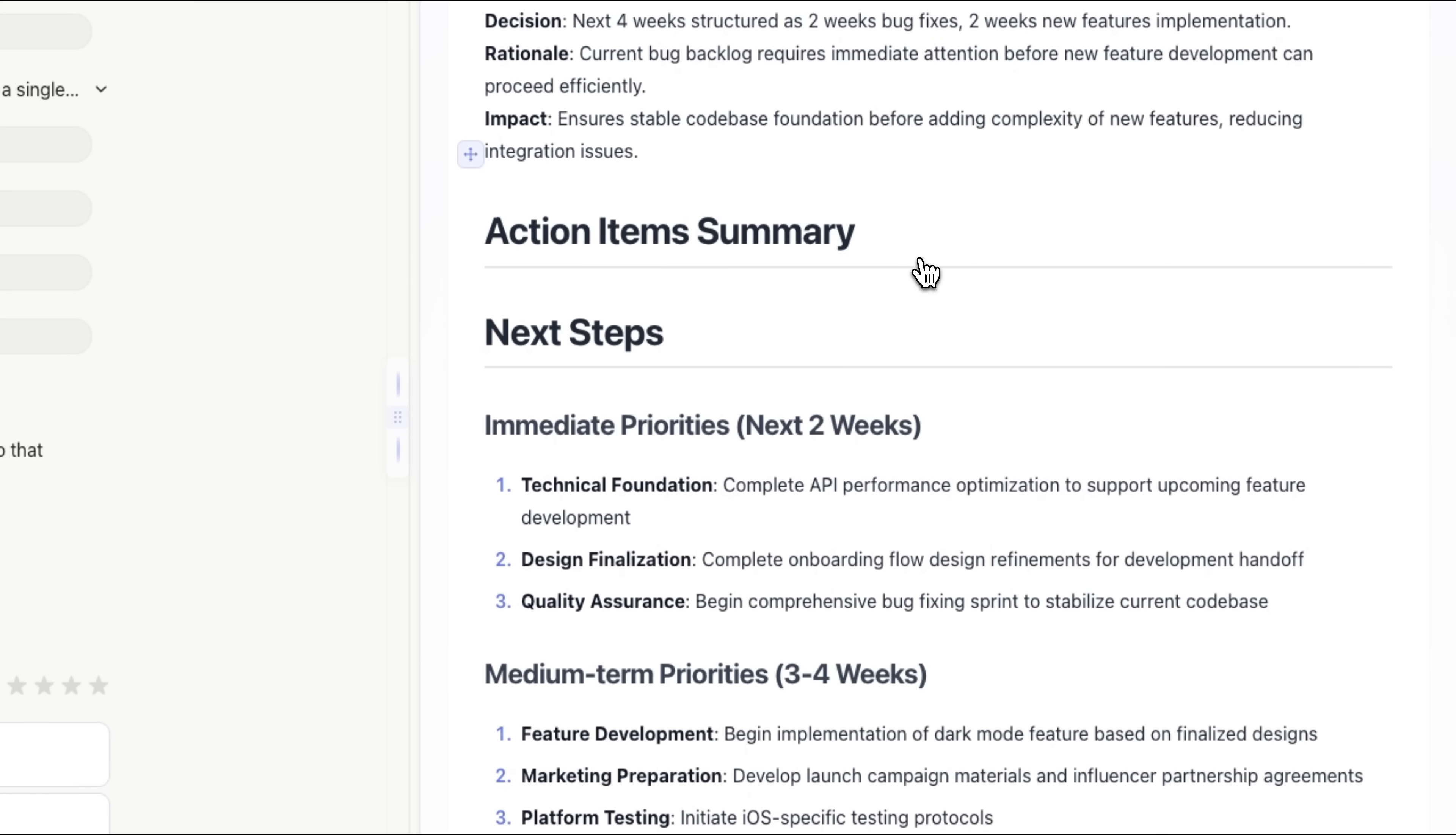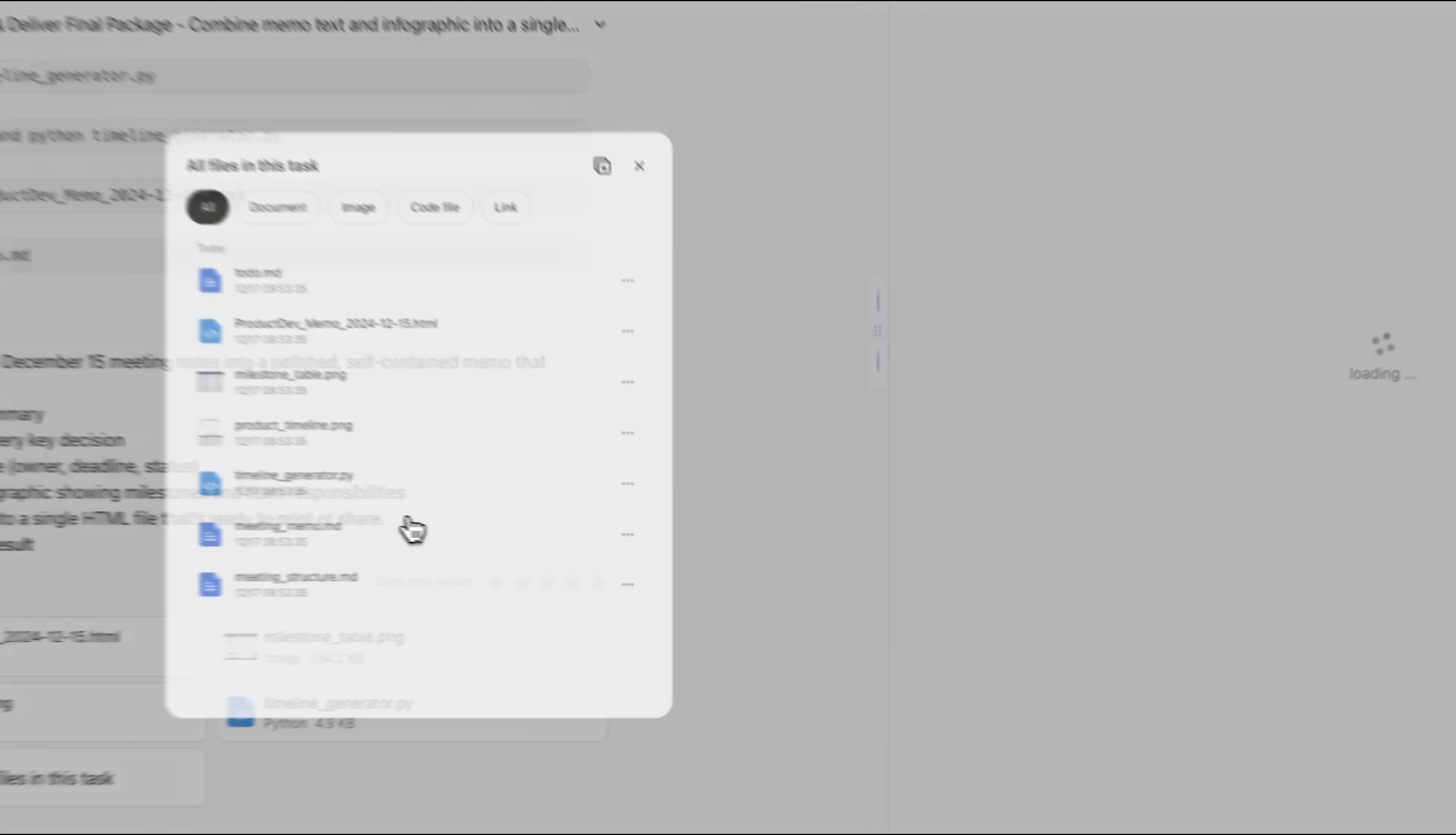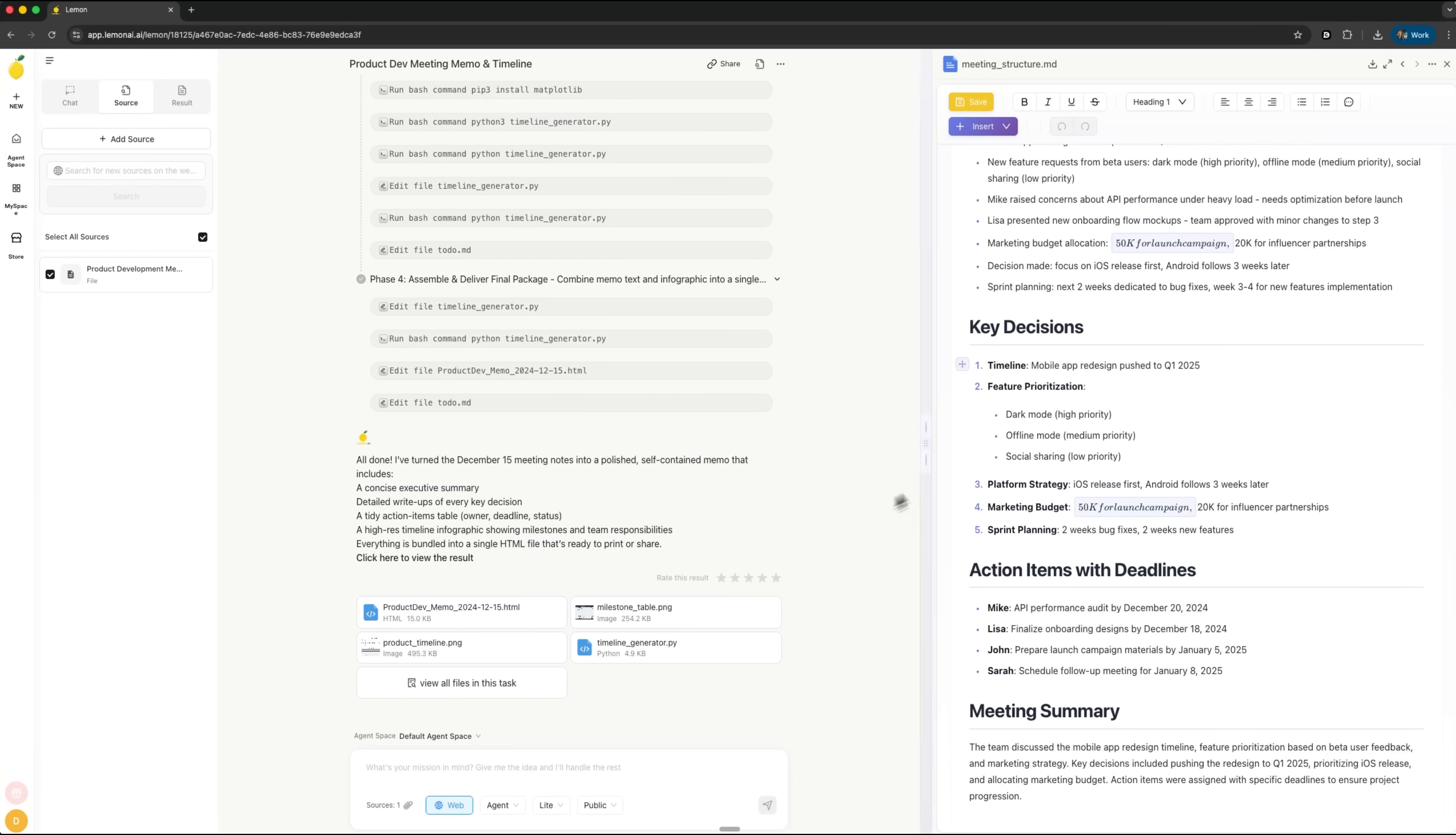Every file that was created to support this task is fully structured and neatly organized. And in just a few minutes, you get a professional meeting summary with infographics—something that would normally take at least an hour of manual work.